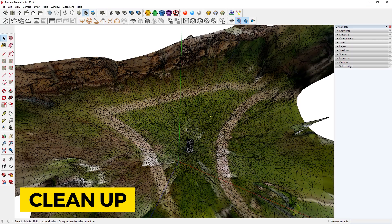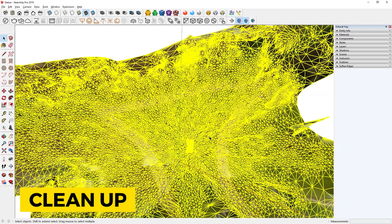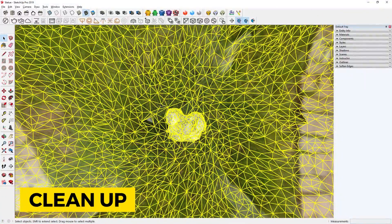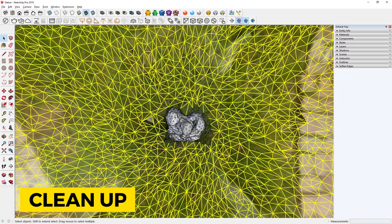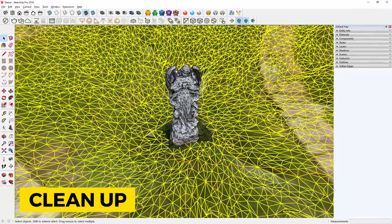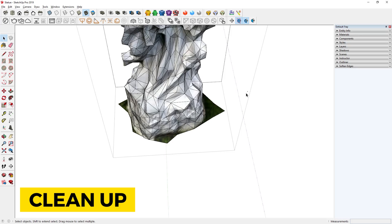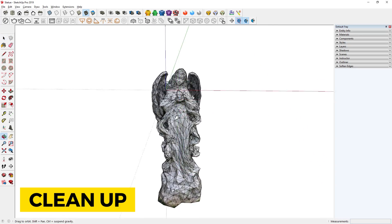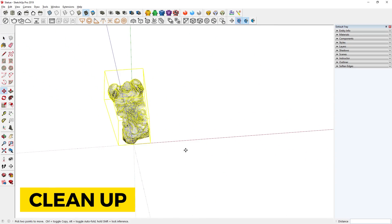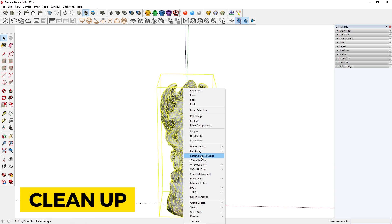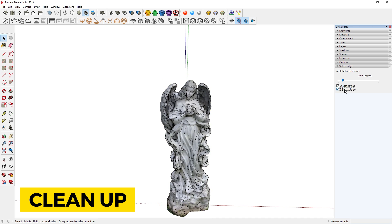I will first double click the model to get inside the group. Now I can press Ctrl+A to select all. Then I will orbit to the top view. Hold down Ctrl and Shift, then click and drag to deselect our object from the rest of the selection. Then I can press Delete to remove everything else. Now I can use the Eraser tool to clean it up a bit more. Then I will move it to the origin of the model. To clean up the lines, right click and select Soften Smooth Edges, turn on Soften Coplanar, and adjust the slider until the object is smooth.